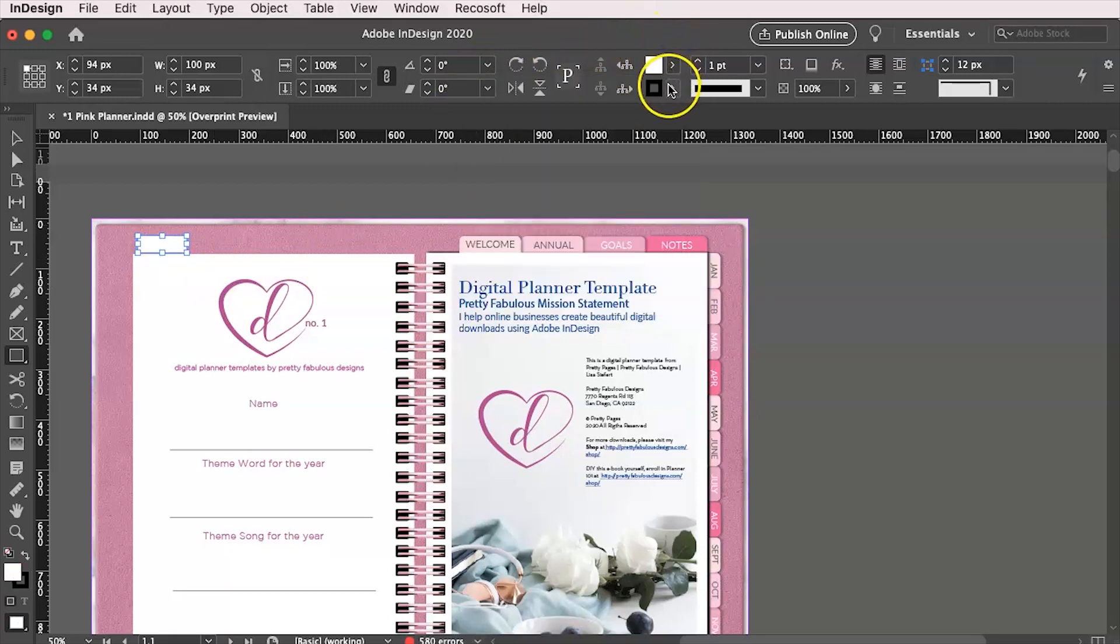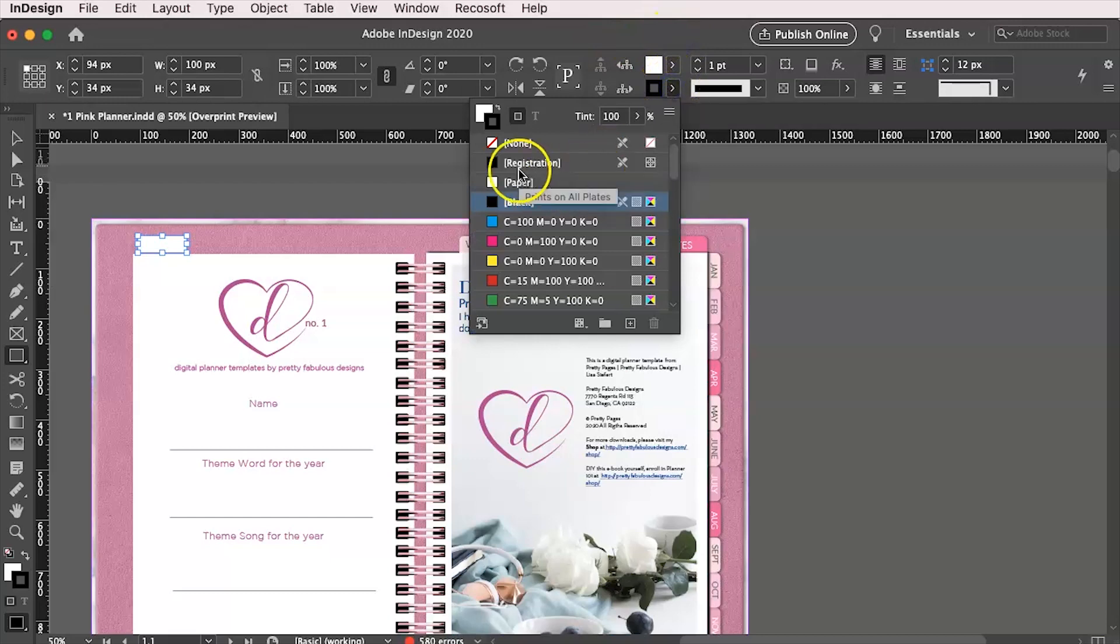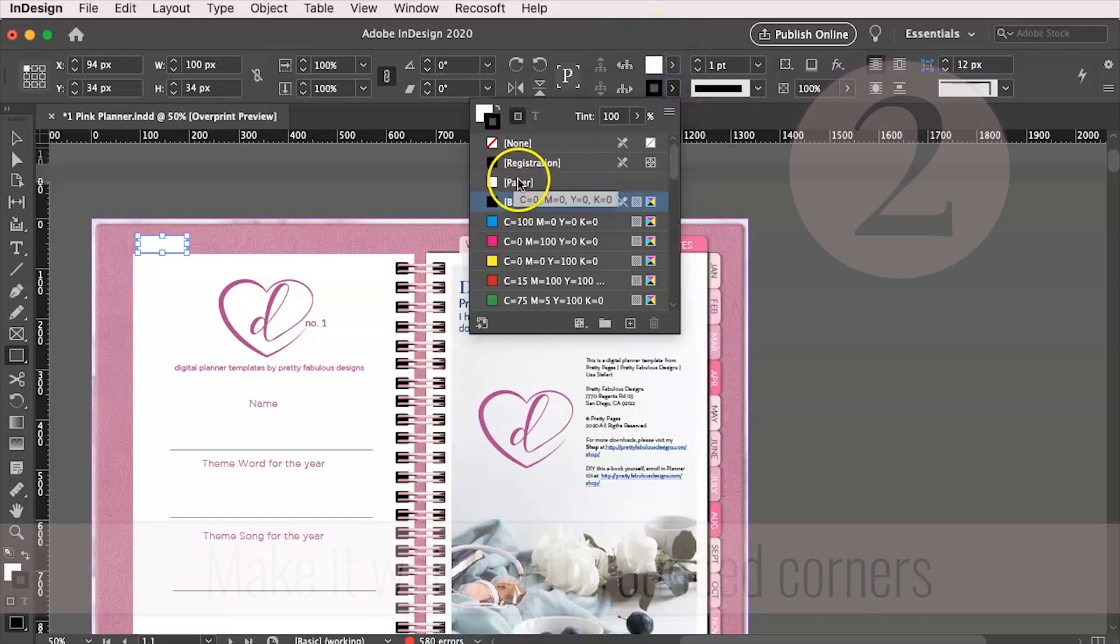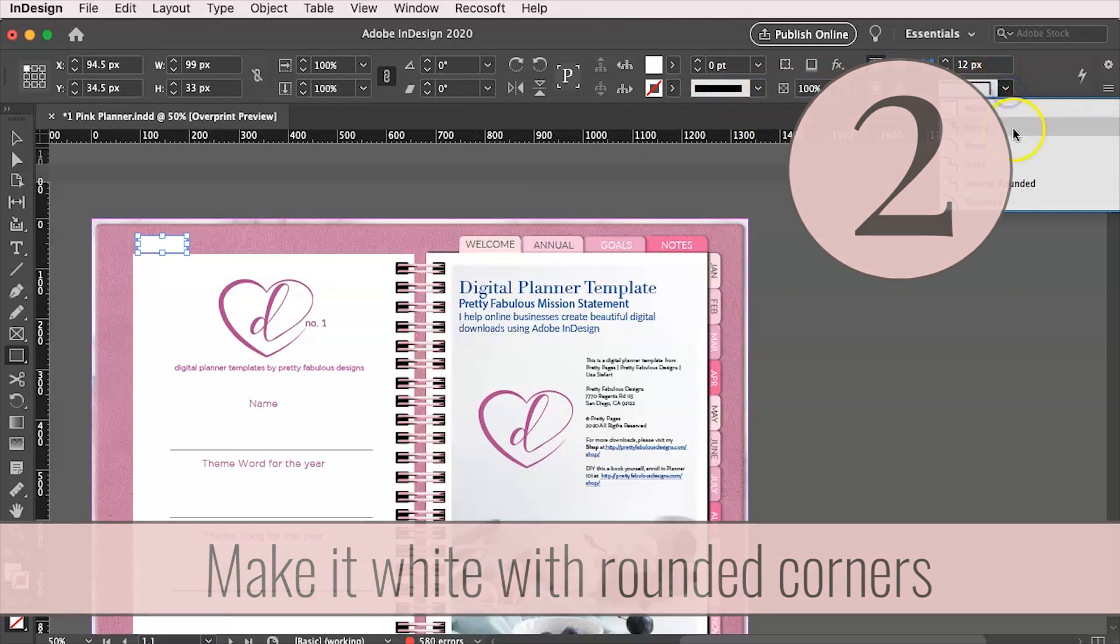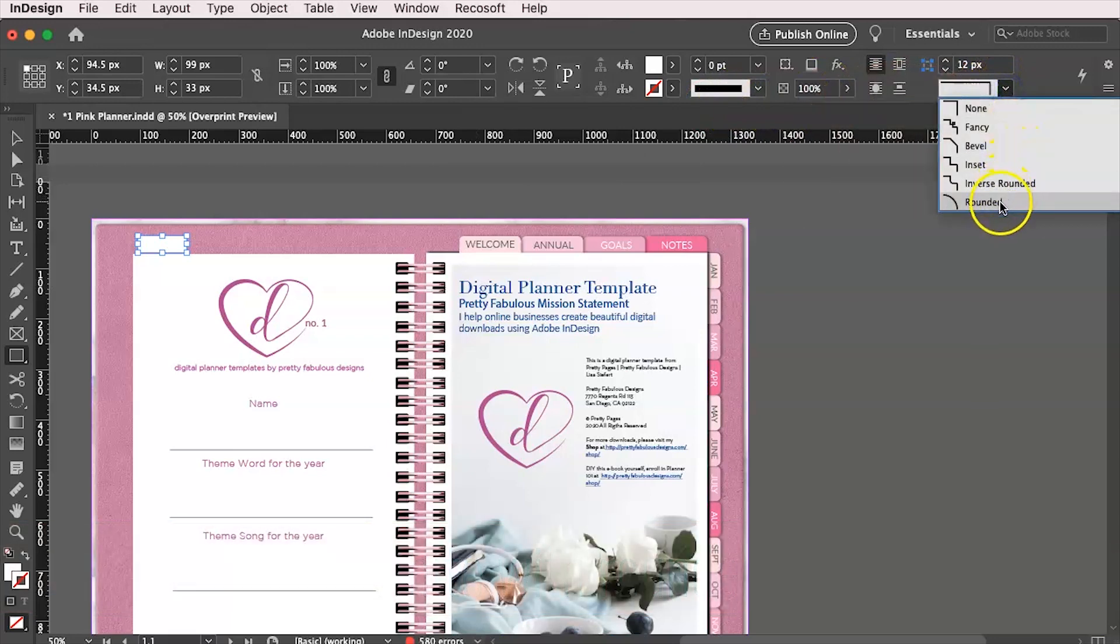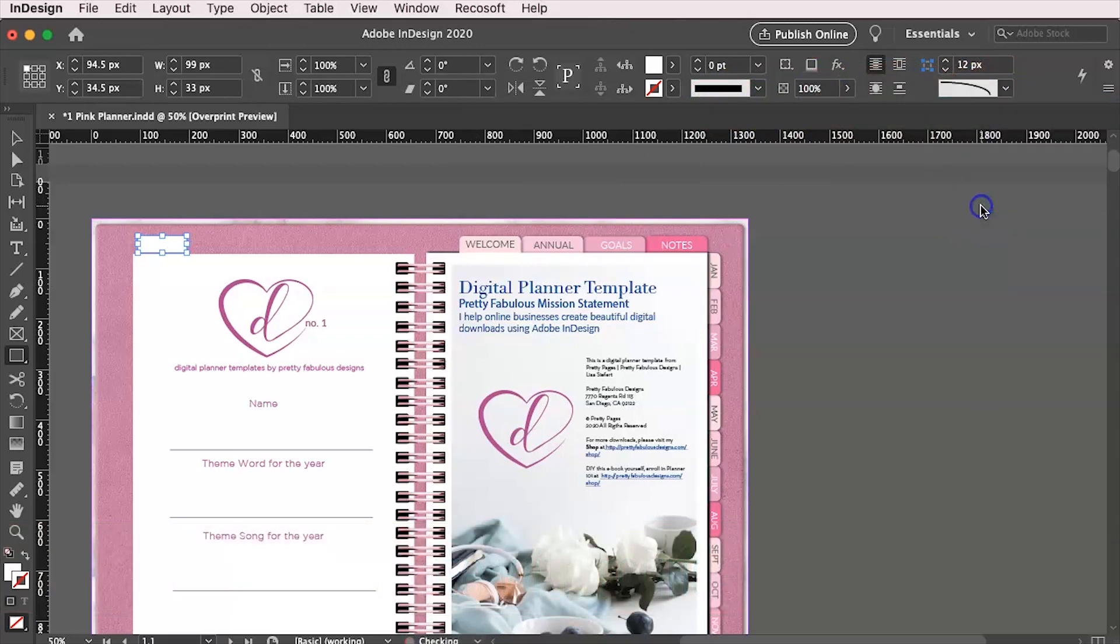And the second thing we want to do is we don't want any borders on it. And we also want rounded corners. So you're going to come here to the corners and change it from that really hard 90 degree angle to a rounded corner. And that's going to make it look a little bit more natural.